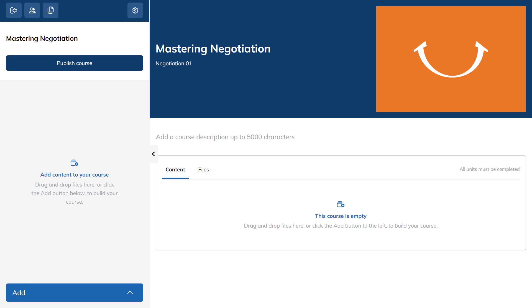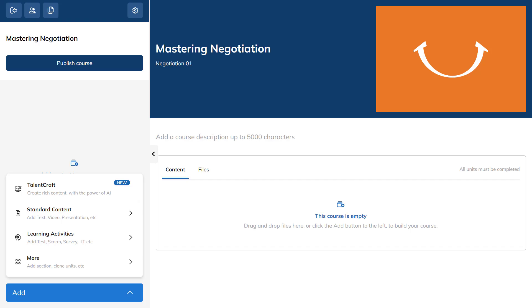Click the Add button to access the options to create your first content unit. Hover over the Standard Content option and click Content.